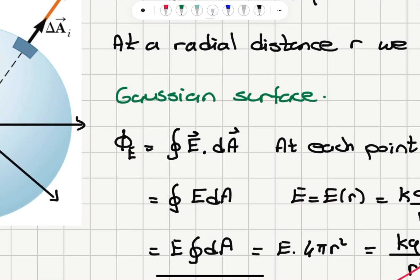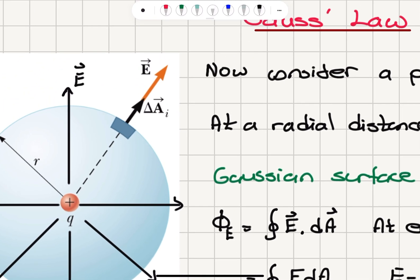The electrical flux φ_e is the closed surface integral of the dot product of the electric field with the area vector of each area element ΔA_i. For each area element, since the electric field lines point radially outward, the electric field will be parallel to the area vector ΔA_i for each element.